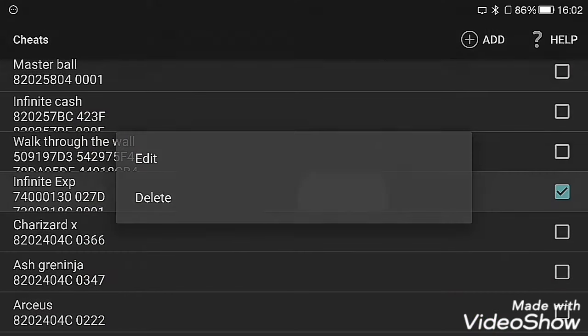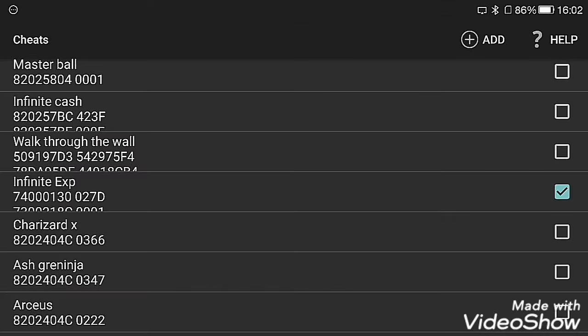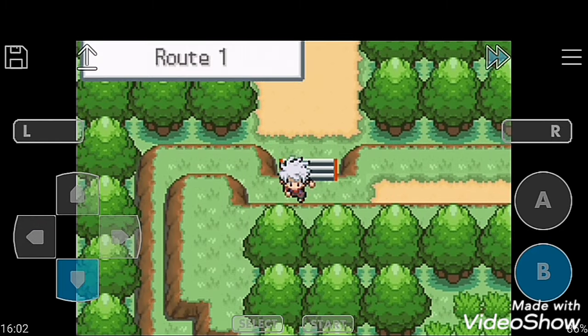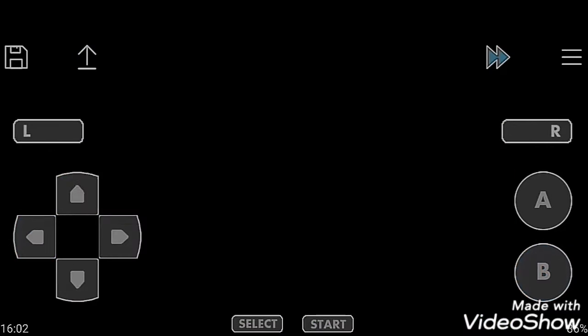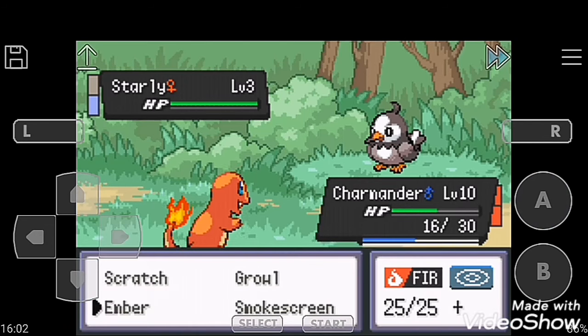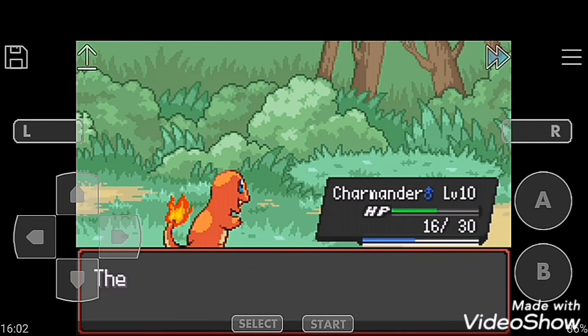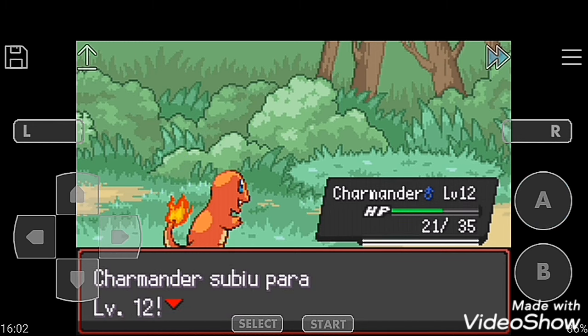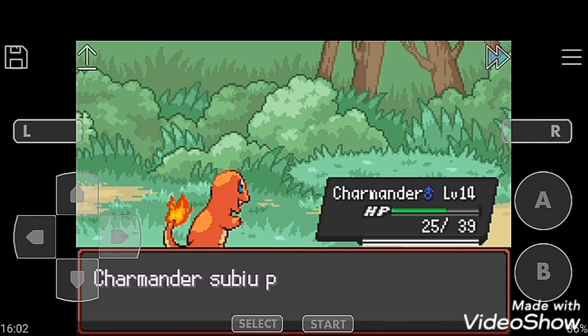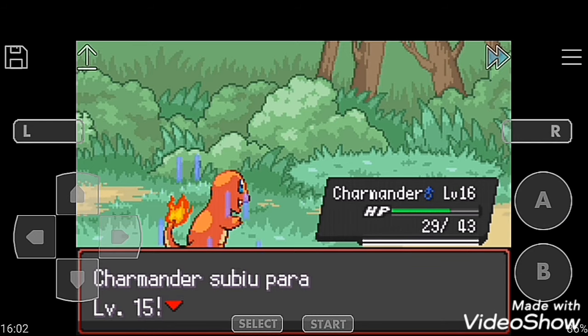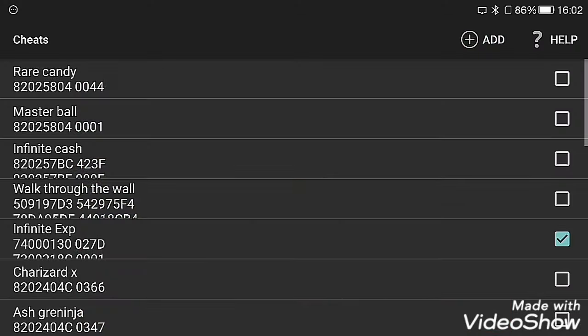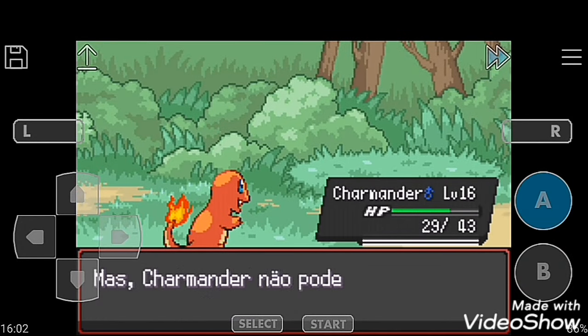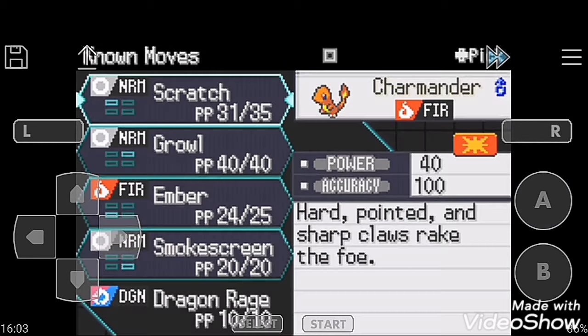The next cheat code is Infinite EXP. Now going to grass. Now we have to kill a Pokemon. Kill Charmander with Ember attack. Now the infinite EXP is started. When you are satisfied, when this EXP is enough for your Pokemon, you can disable it and stop the infinite EXP. Now I am satisfied, I'll disable it right now and it will stop.